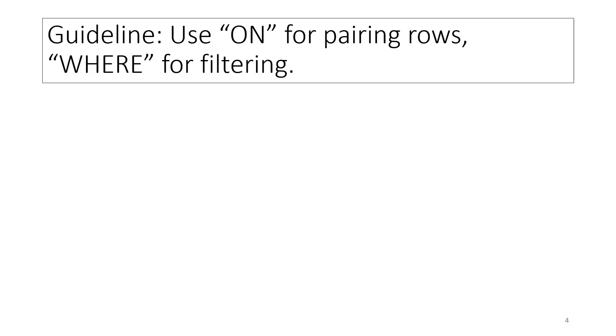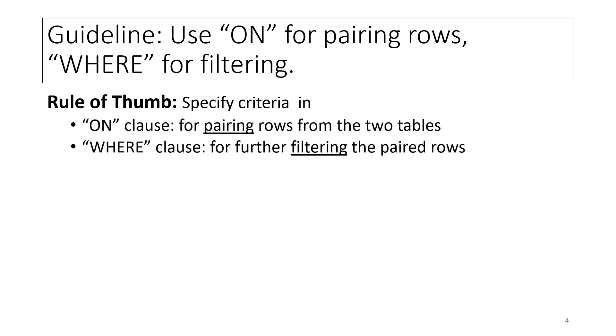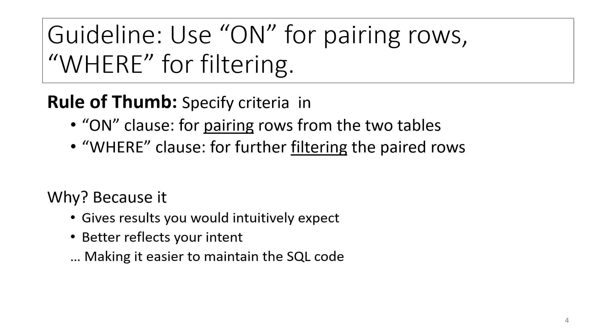For both outer and inner join, it is recommended to use the following rule of thumb. Use ON clause criteria for pairing rows from the two tables you are joining, and use WHERE clause criteria for further filtering the paired rows. This way, you get the results you would intuitively expect, and your SQL code will better reflect your intent, making it easier to maintain in future.